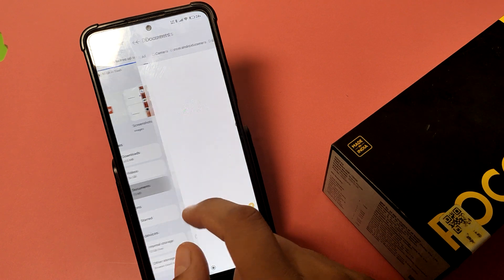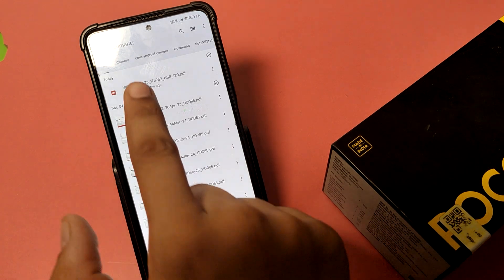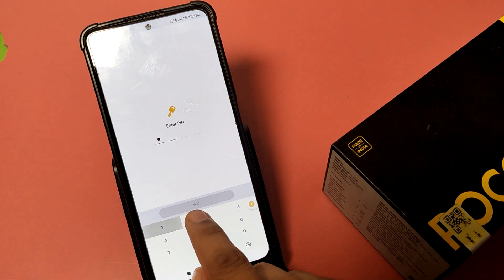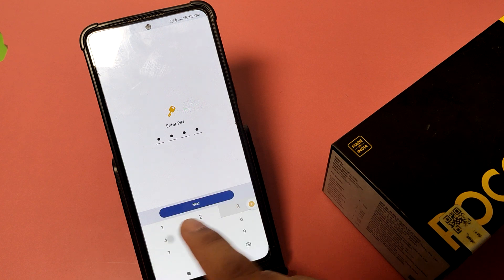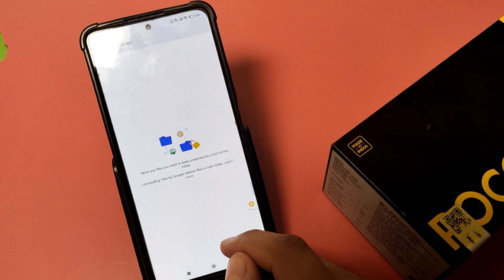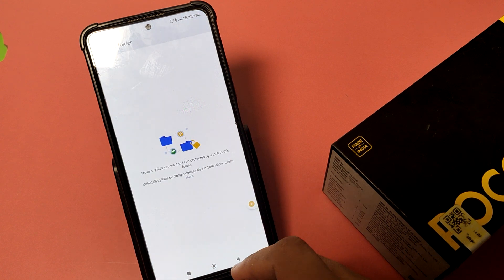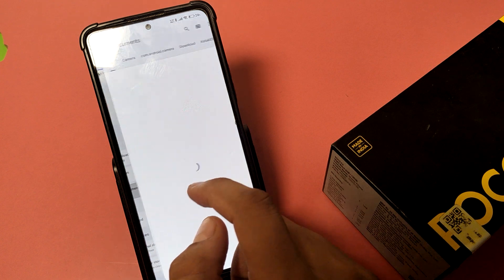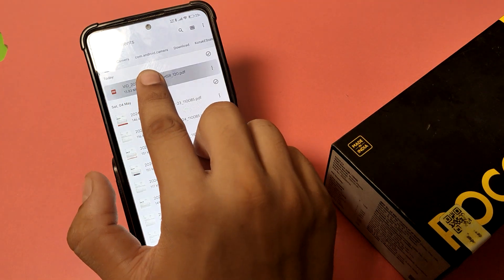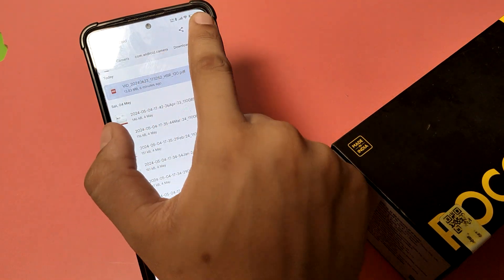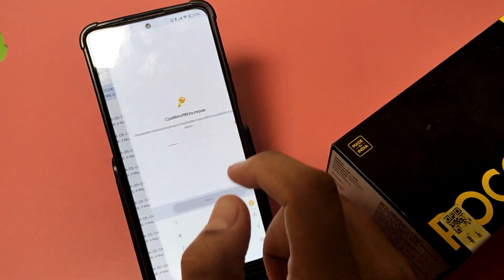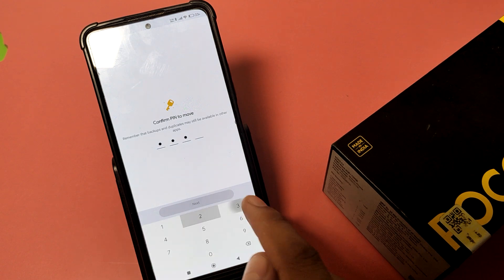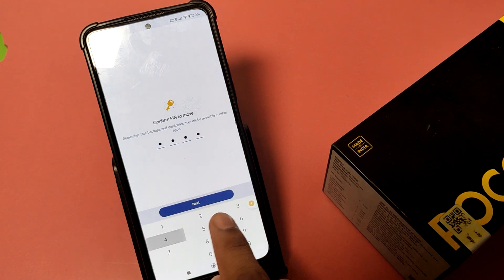First, you have to open Files by Google. Here you can see a document. Click on 'Safe Folder' to enter the password, and click on it to create a Safe Folder. Then you have to click on the document and select the file you want to choose and move it to the Safe Folder.